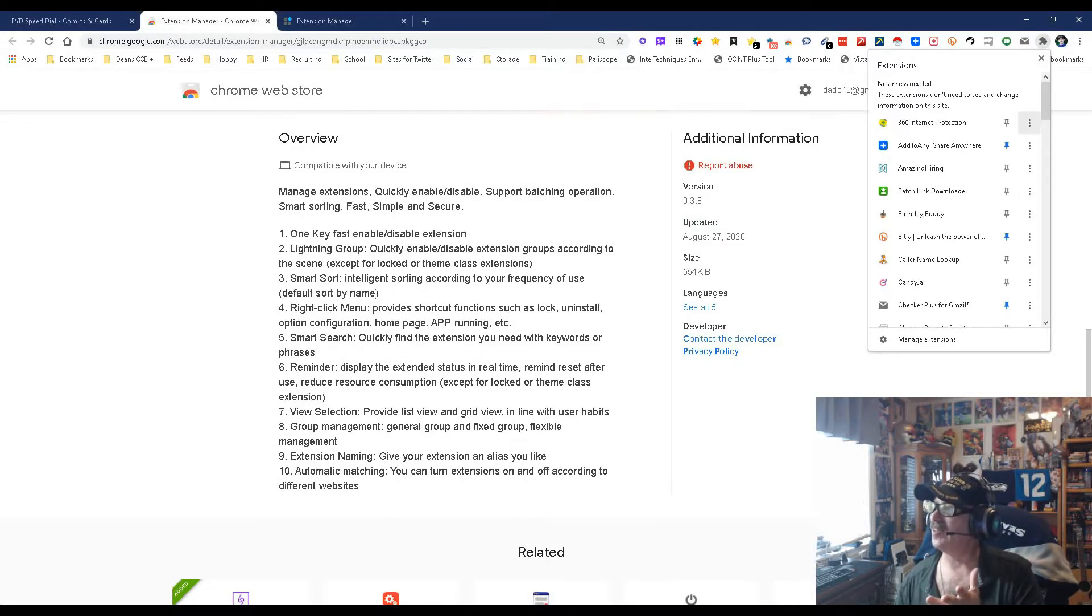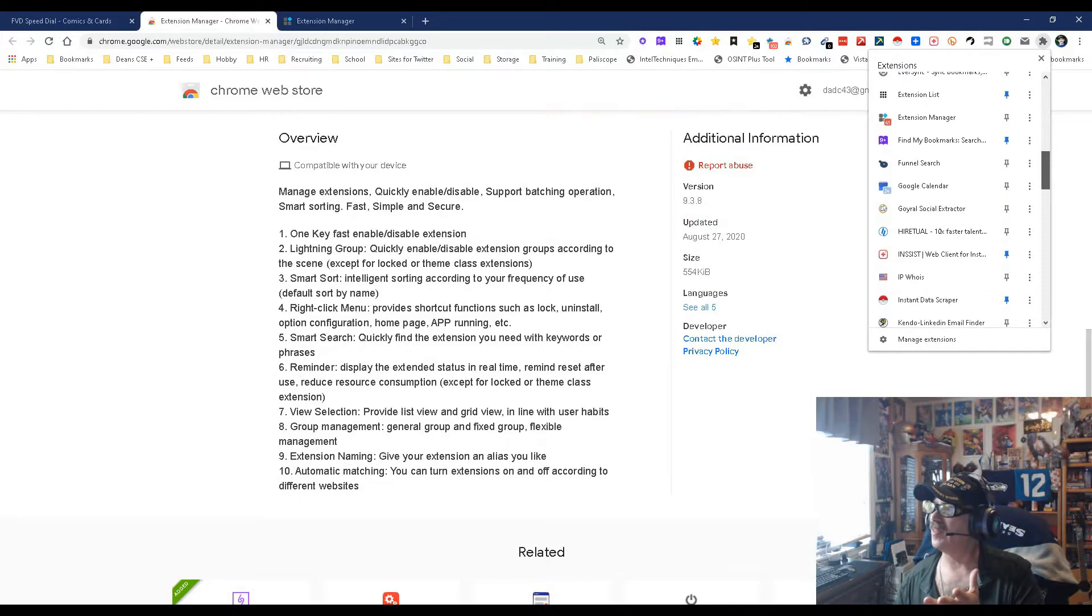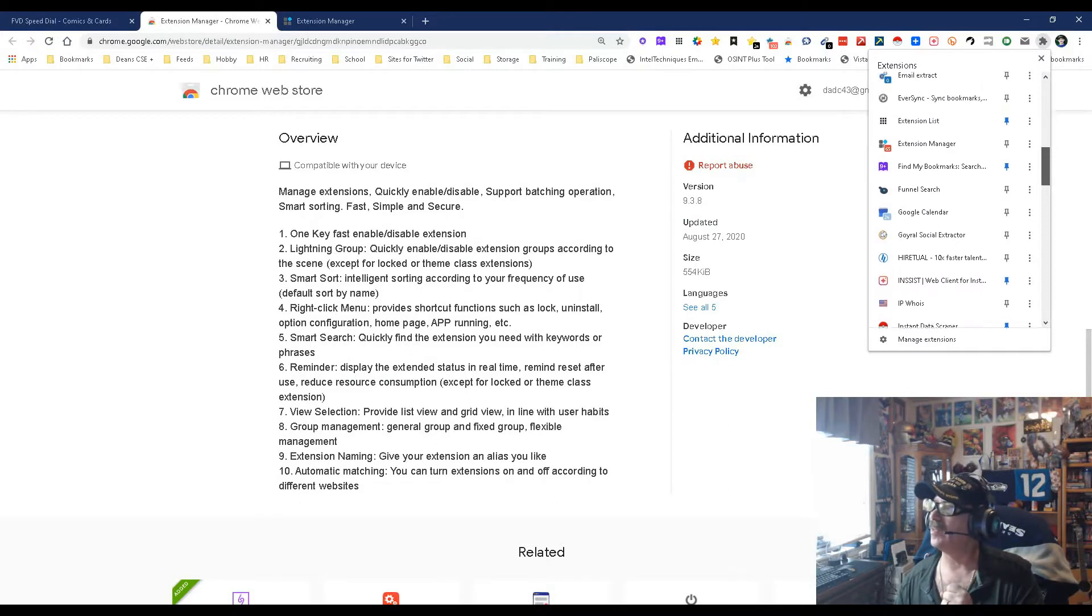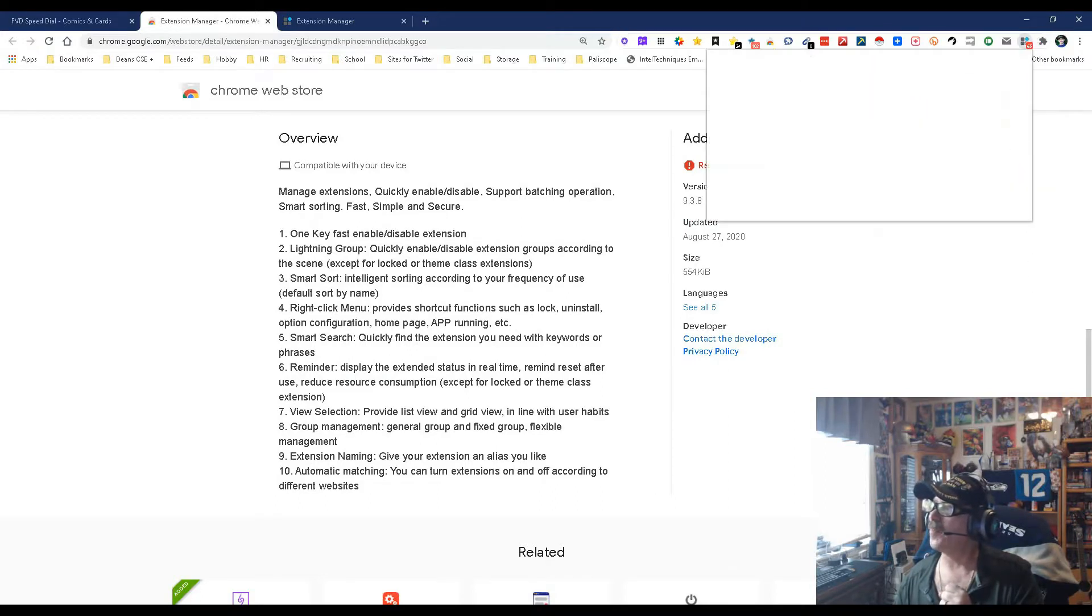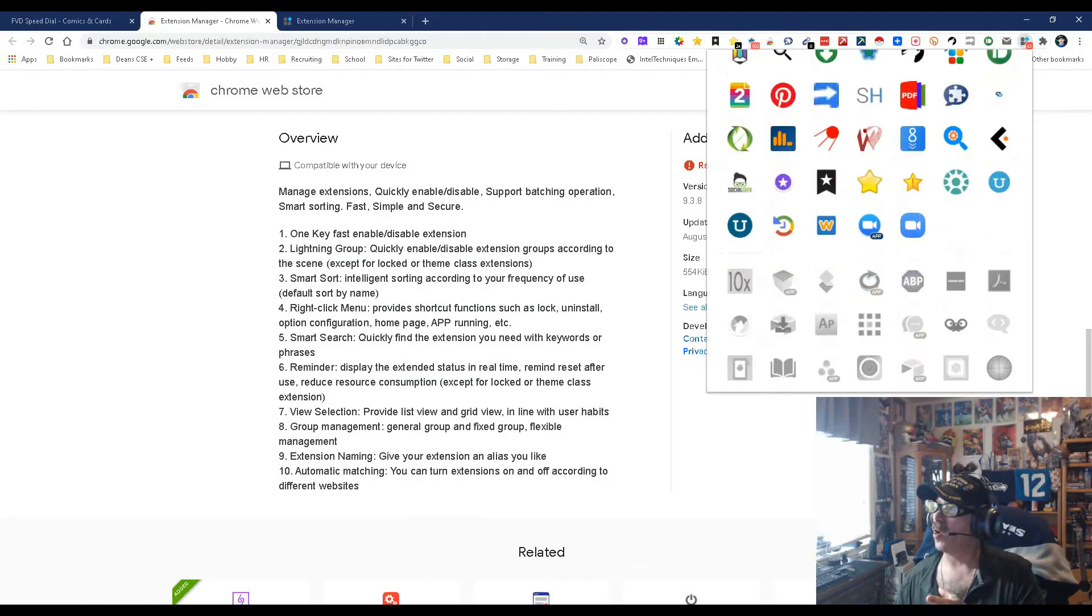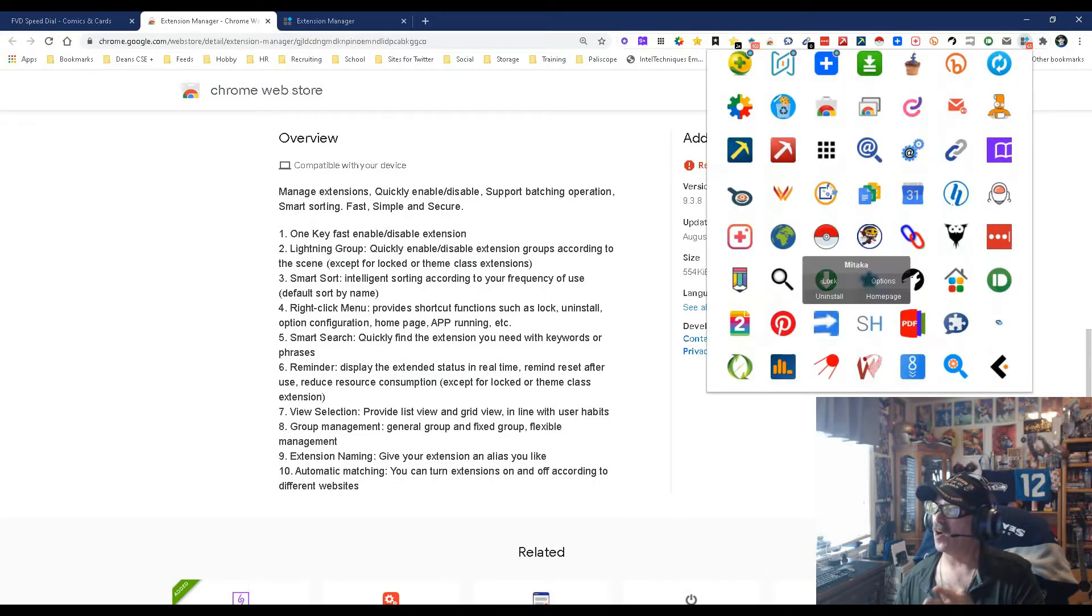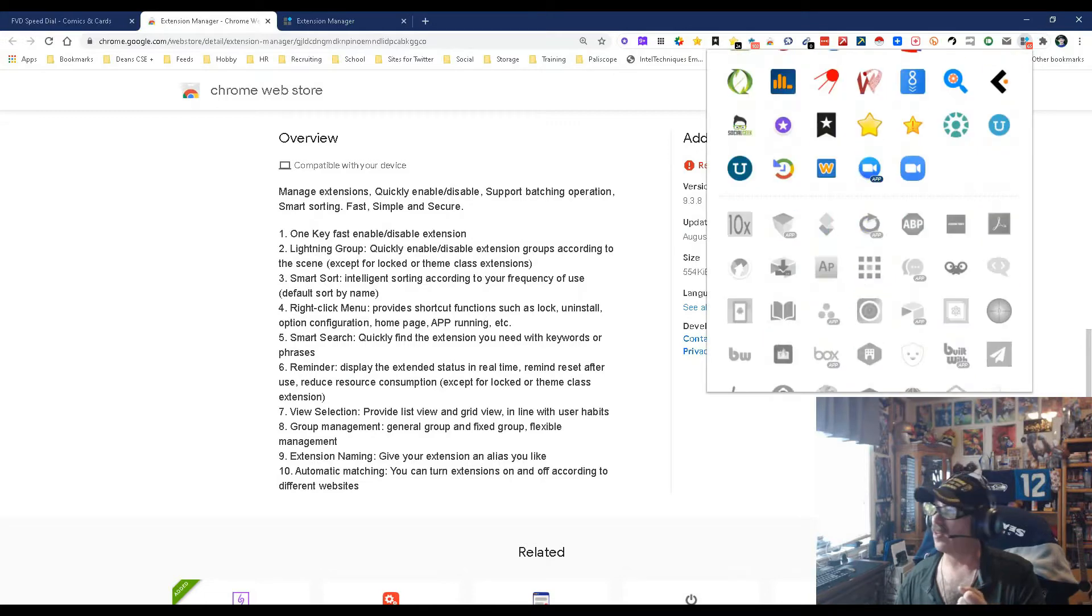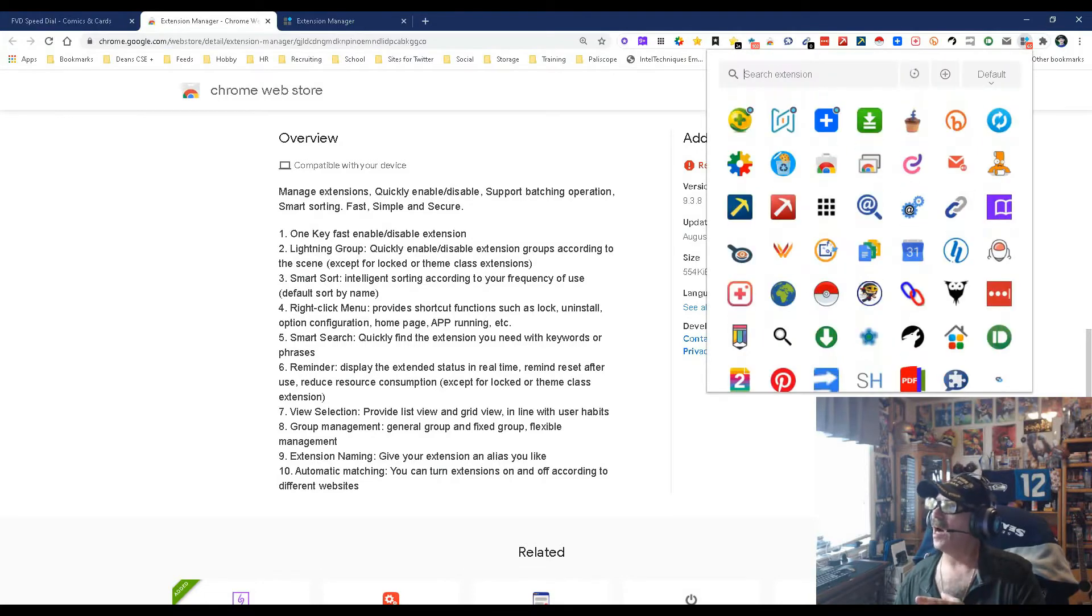Here's the general idea of what it does. It simply sits here, all you gotta do is use it however you want. So if I open it up, give it a second, and here's all my extensions, all of them. The ones that are active are obviously in color, the ones that are inactive are in gray.